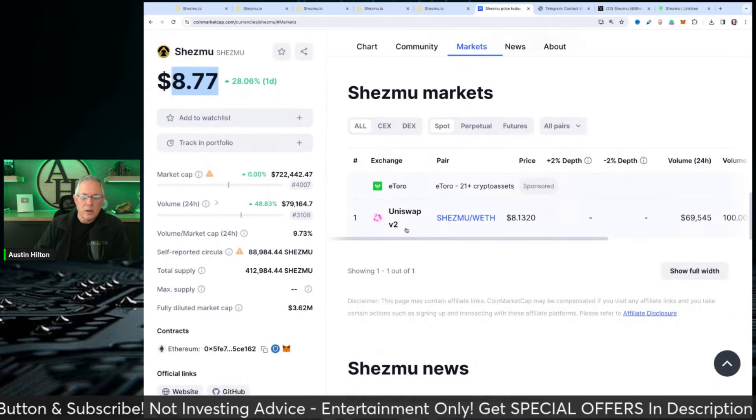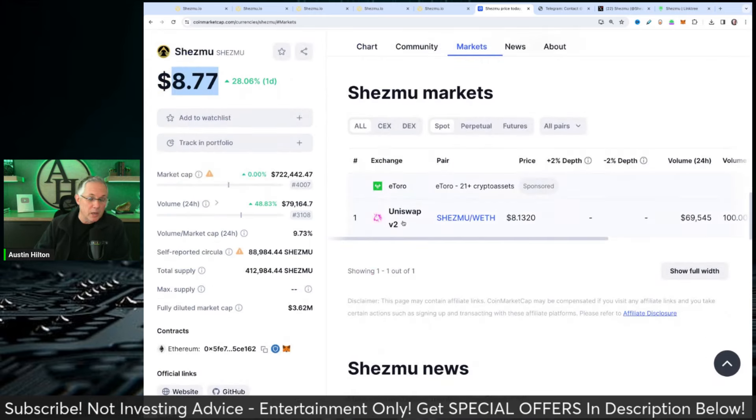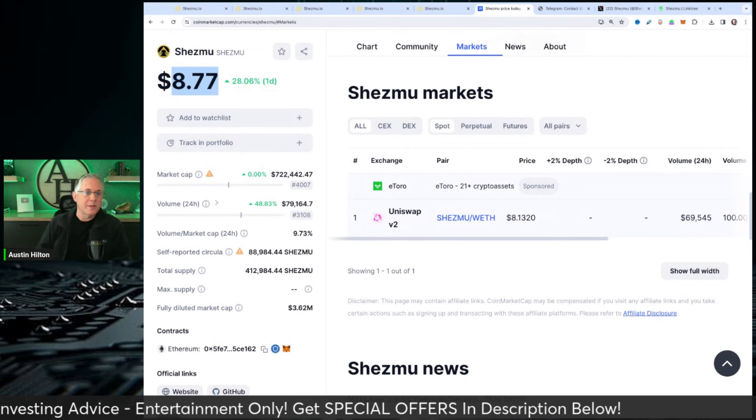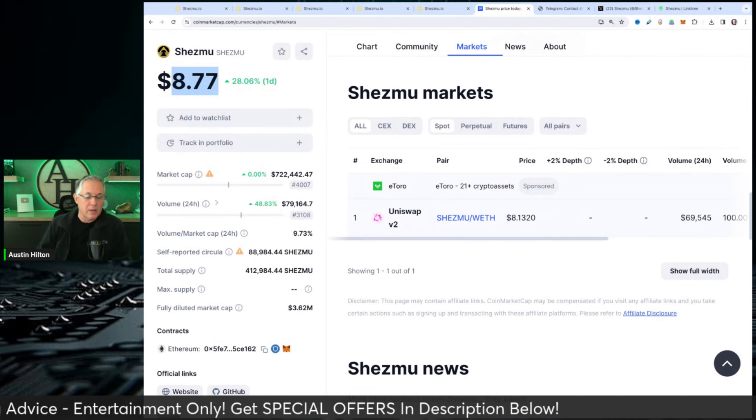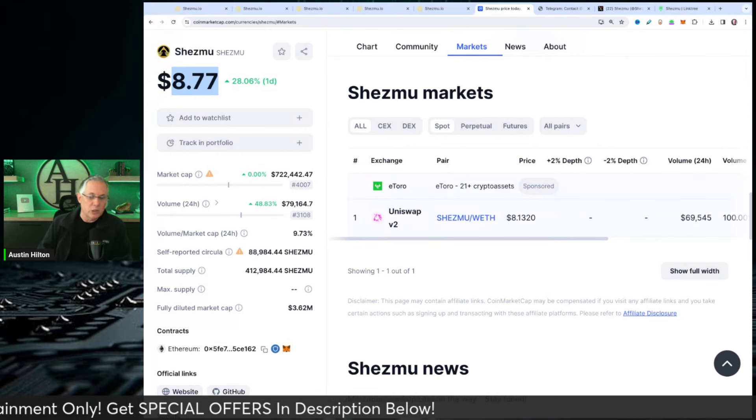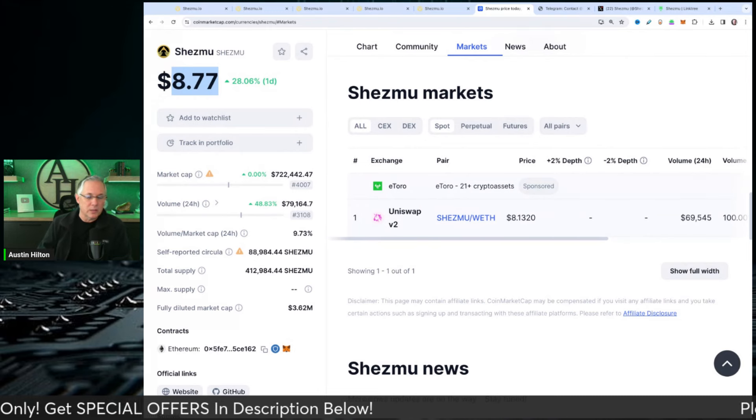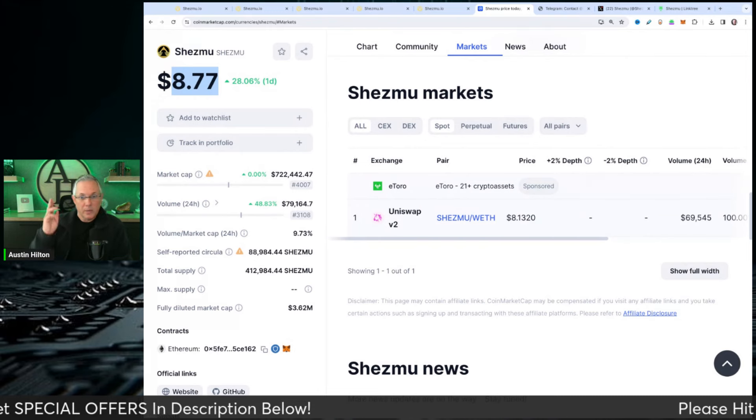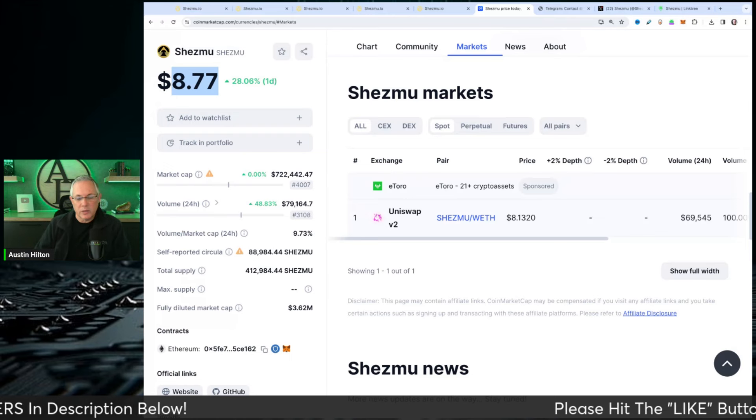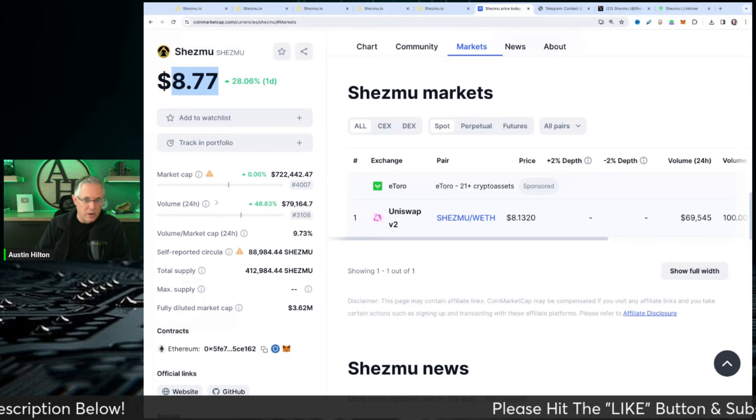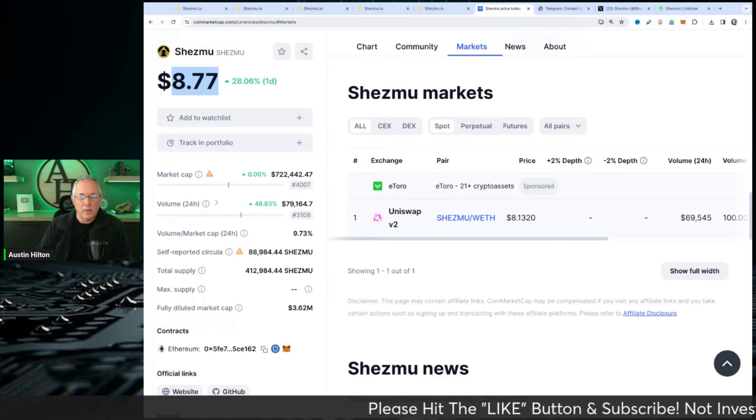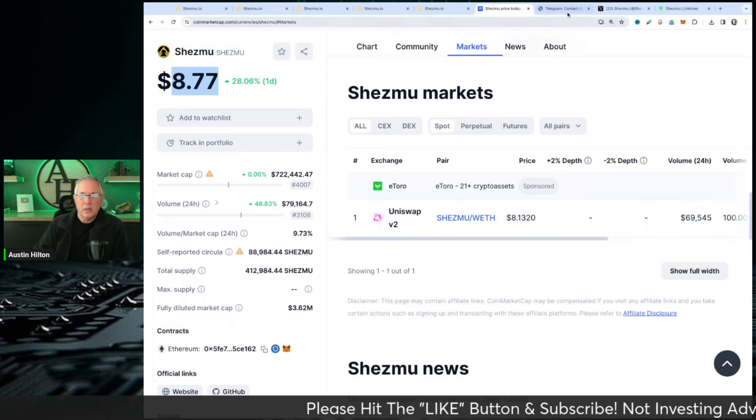Markets right here. The only place you can get it is on Uniswap. So it's on the decentralized side. There is no centralized exchange. On the DEX side, Uniswap is where you can get it with Ethereum, USDC, and you can swap for it there.